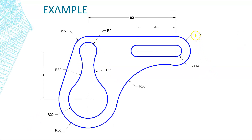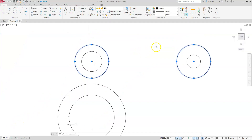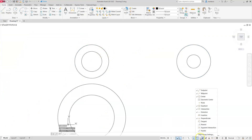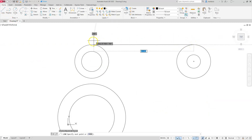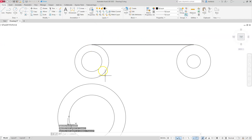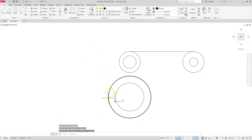Because both radii are 15, I have an O-snap sitting right at the top of these two circles called a quadrant. I can draw a line strictly from this quadrant to that quadrant. I'll hit Escape to clear the selection, make sure Quadrant is selected in my O-snaps, then draw a line by clicking the top of one diamond to the top of the other. Escape.